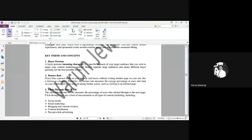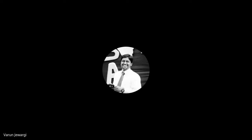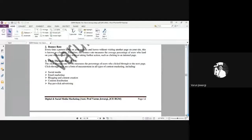Third: click-through rate, CTR. Click-through rate measures the percentage of users who click through to the next page. Click-through rates are a form of measurement in all types of content marketing, including social media, email marketing, blogging, content creation, content distribution, and pay-per-click advertisement. How many people came to your page — what percentage of users clicked to the next page — how many people actually read your entire article — that really matters. You didn't end up on the first page itself; there is something called 'show more.' That's what we are talking about — click-through rate, CTR.